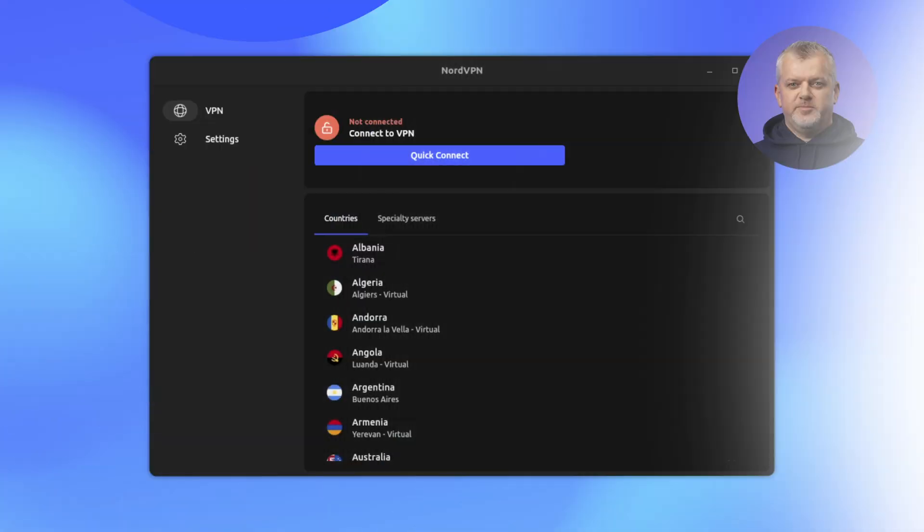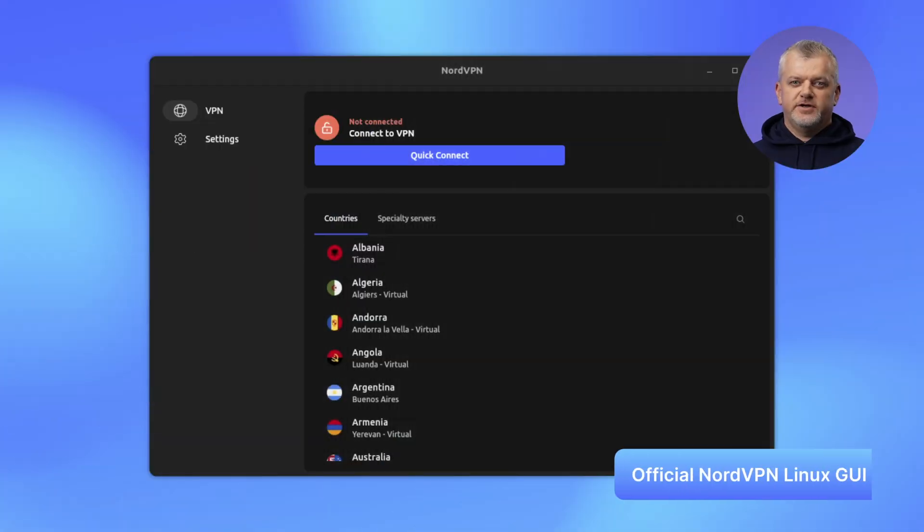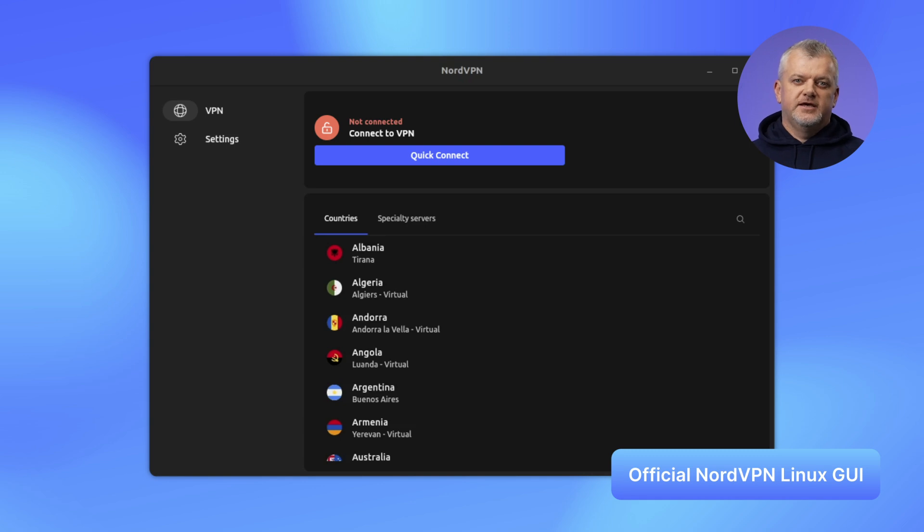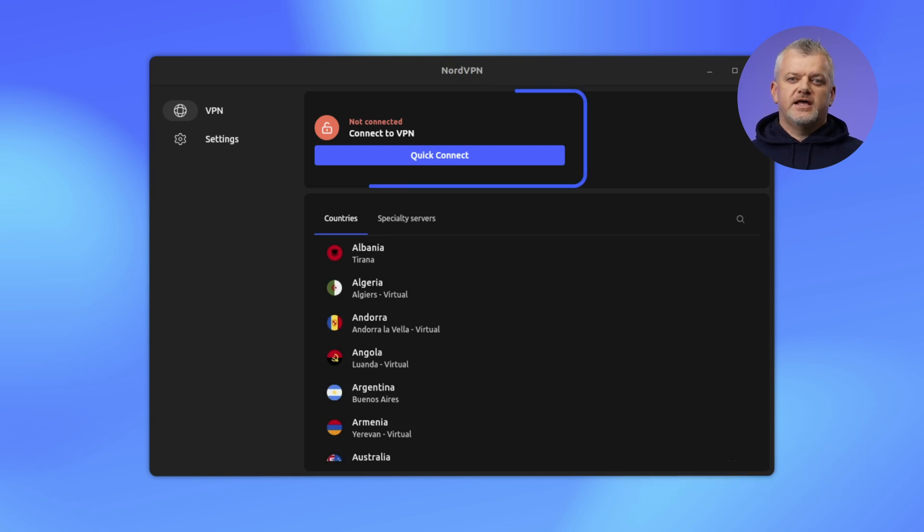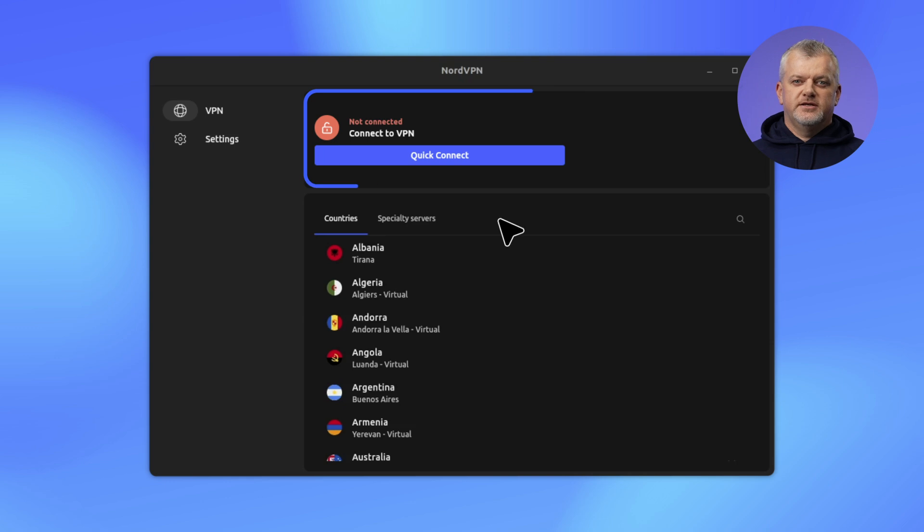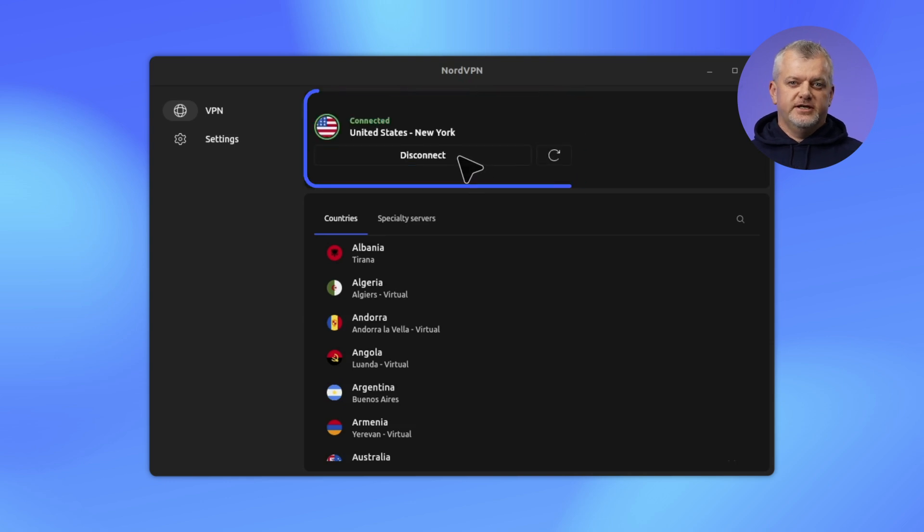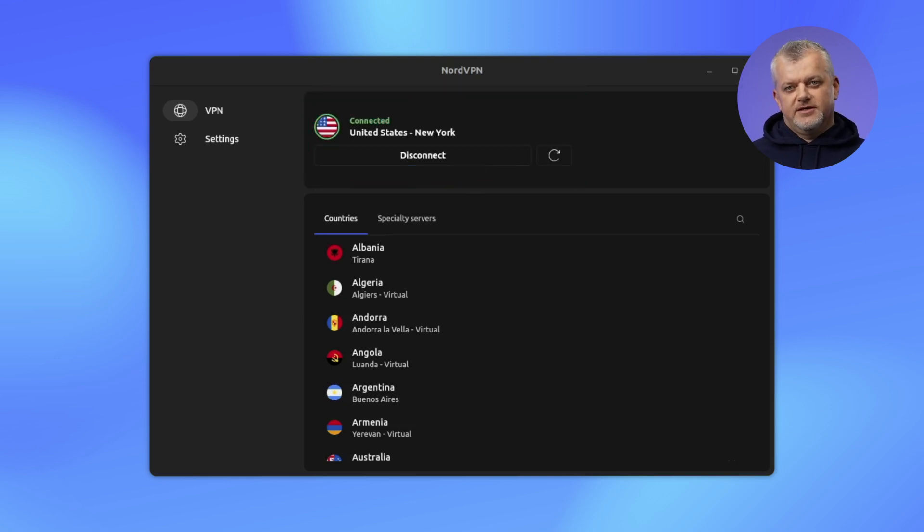Hey, Linux friends. Good news. NordVPN just graduated from plain text to point and click. That's right. The official NordVPN Linux graphic user interface is here, turning security browsing into a two-click affair. Tap Quick Connect, watch the status ring turn green, and you're instantly protected.